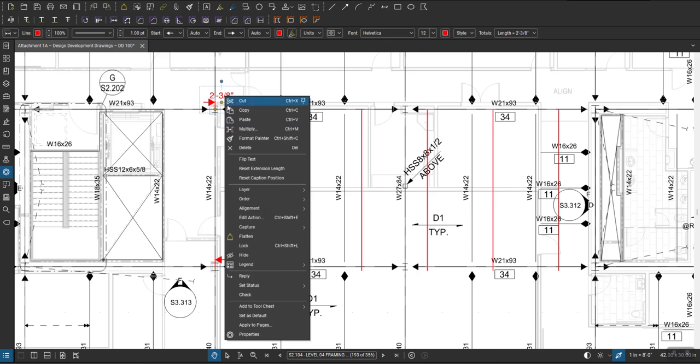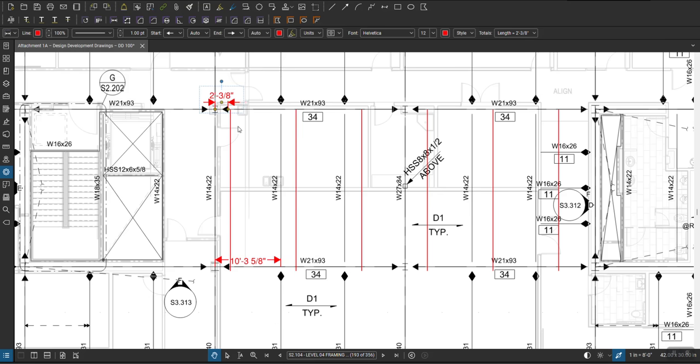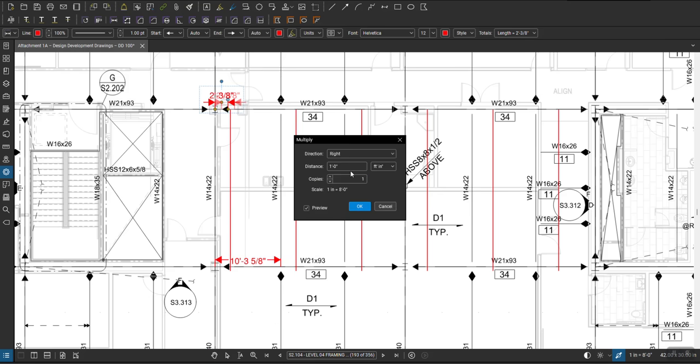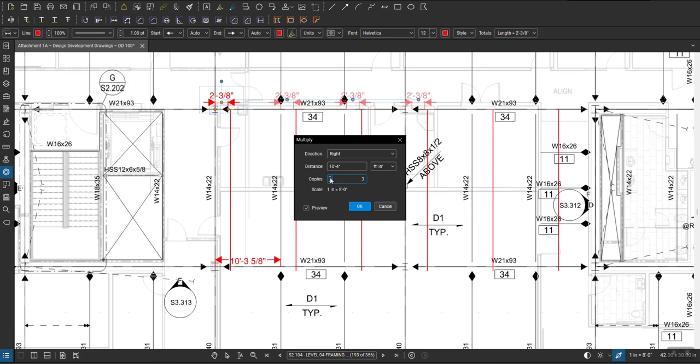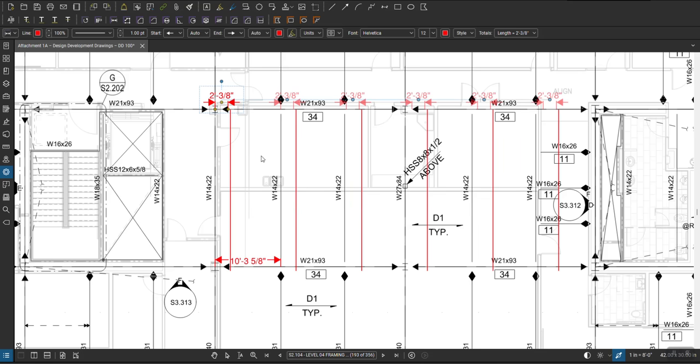Same thing, right, so I have my preview box checked and I put 10 feet 3 5/8. And then as soon as I create the numbers, you can see how it shows all of those items that I have over here.